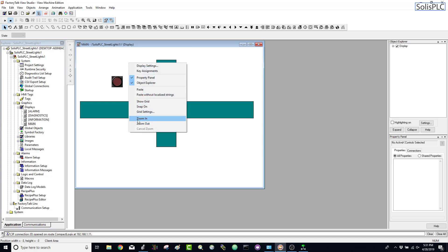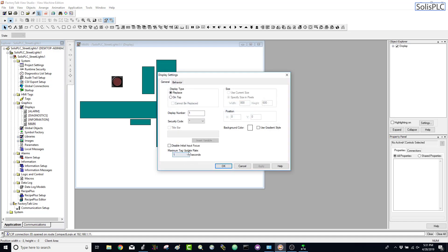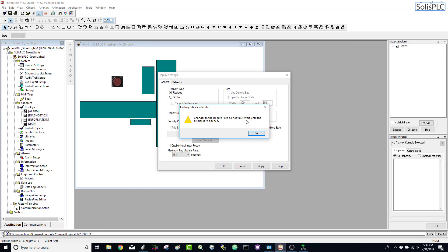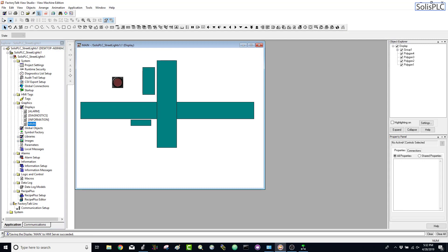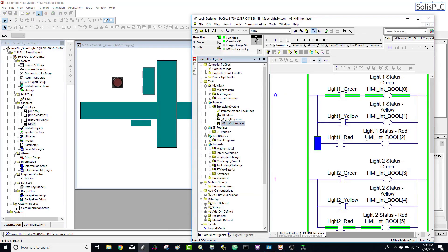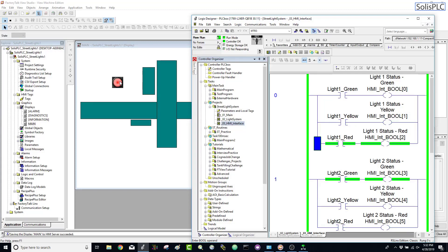I want to mention the display settings — specifically the tag update rate, which is how often the HMI requests an update from the PLC. Lowering this makes the animation smoother and more responsive to PLC changes, though it does increase Ethernet traffic. After applying and reopening the display, you can see it is now turned off, and as soon as the timer cycles to red it comes on on the HMI display — one, two, three — it comes on. Then once it cycles back to green it turns off.